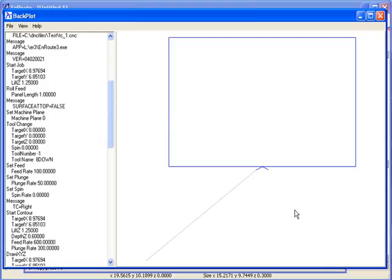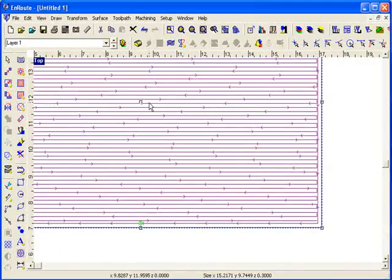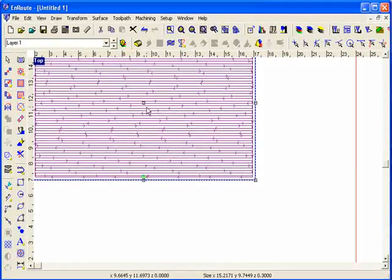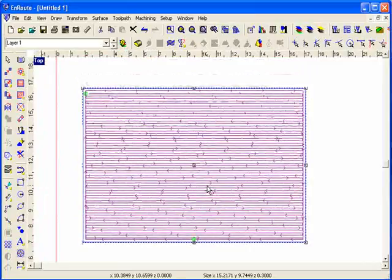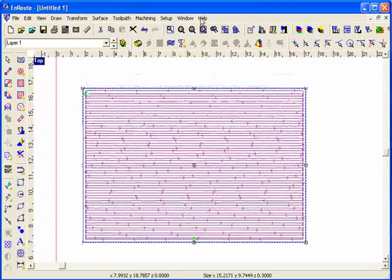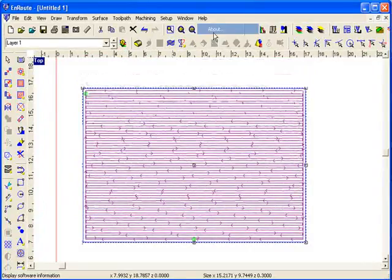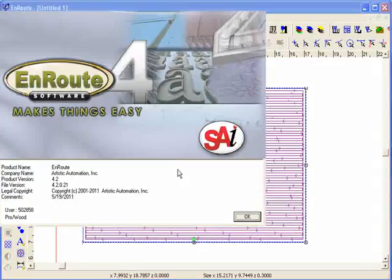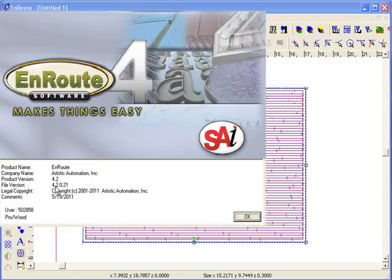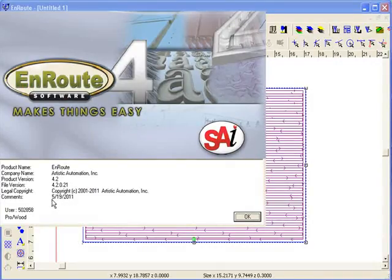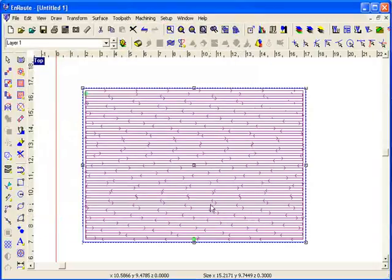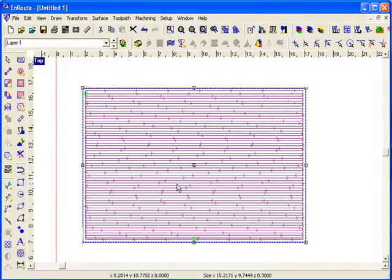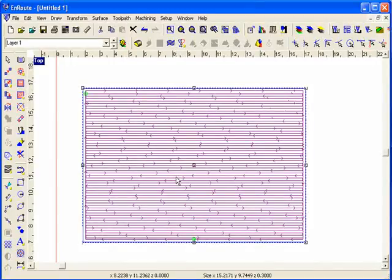So anyway, that's tool compensation in EnRoute. And in order for that to be enabled, currently you want to have EnRoute 4.2.0.0.21. So the 0.21 dated 5.19 is an appropriate executable or appropriate version of EnRoute to make the tool compensation available. So that is tool compensation in EnRoute.